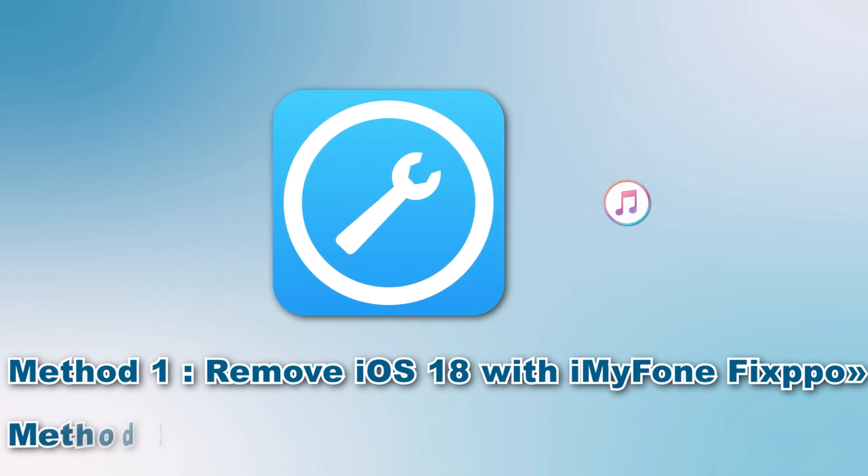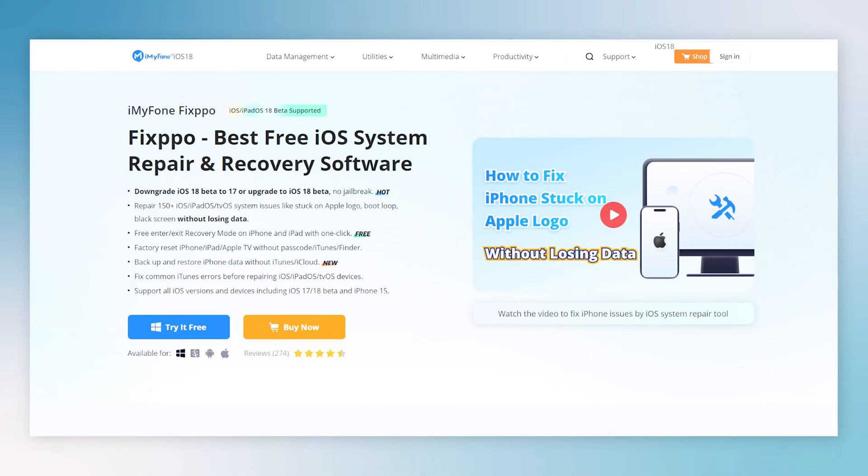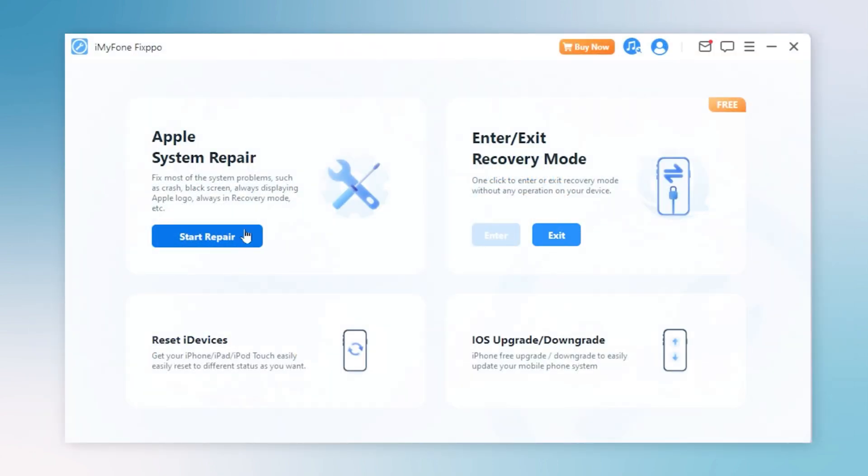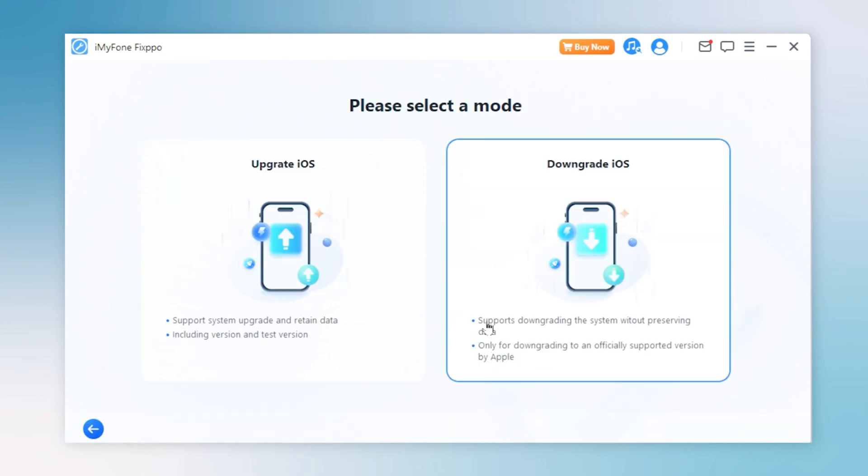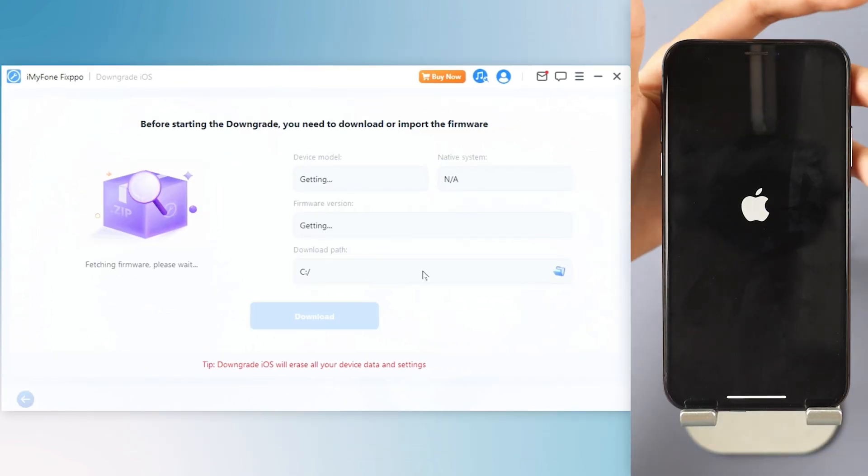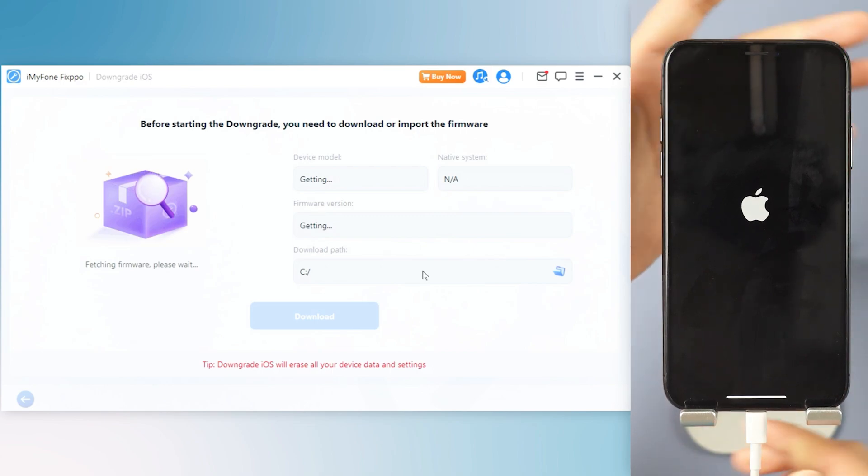Method 1: Remove iOS 18 with iMyFone Fixppo. Step 1: Download iMyFone Fixppo from the bio in the descriptions below and launch Fixppo. Step 2: Click the iOS downgrade to downgrade from iOS 18 to iOS 17. Step 3: Connect your iPhone to PC with USB.